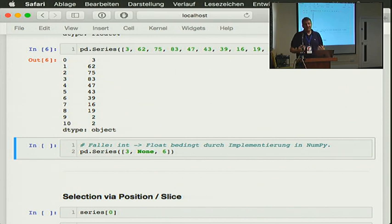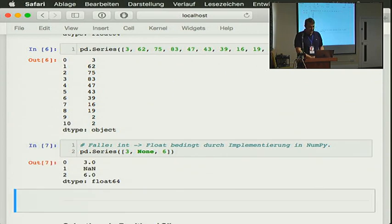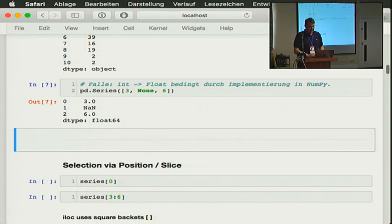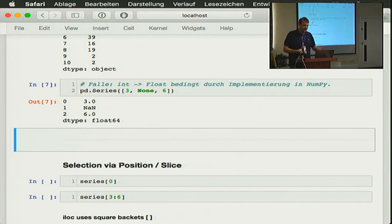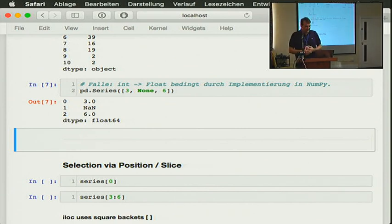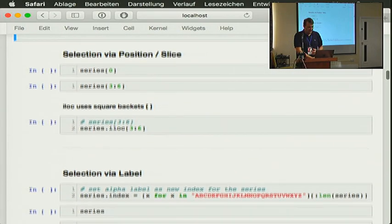There's also a little caveat you've probably fallen into already. If you have a null value in an integer series, Pandas will make it a float, because NaN is not supported yet in NumPy, which is under the hood. You can still get rid of them, but we won't cover that today.